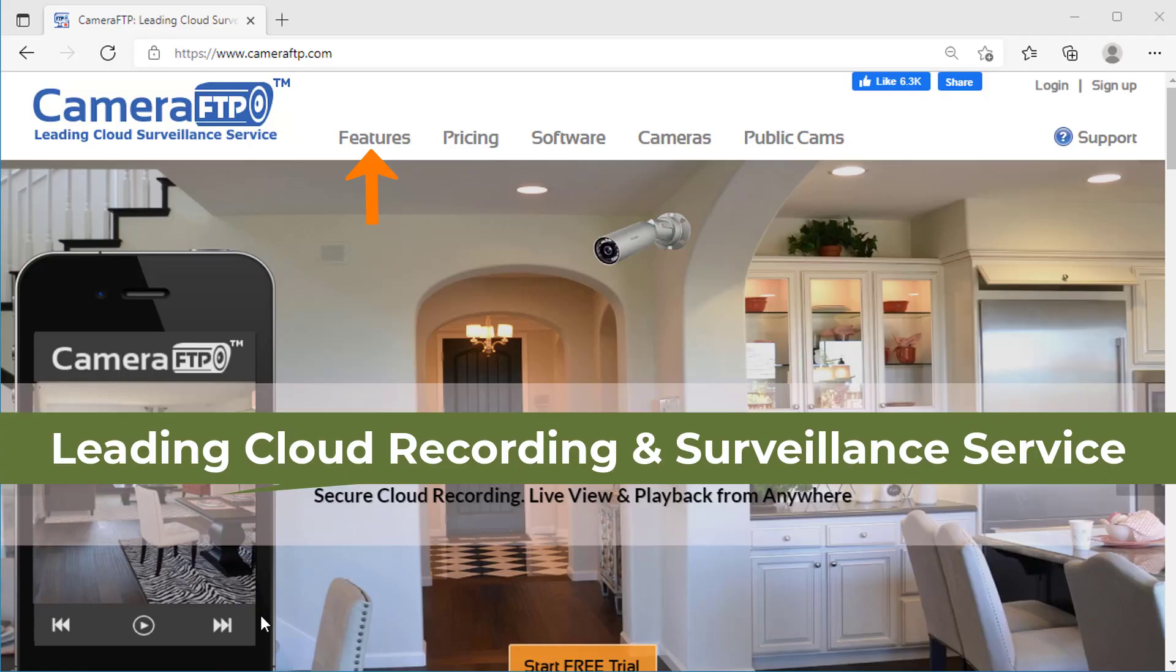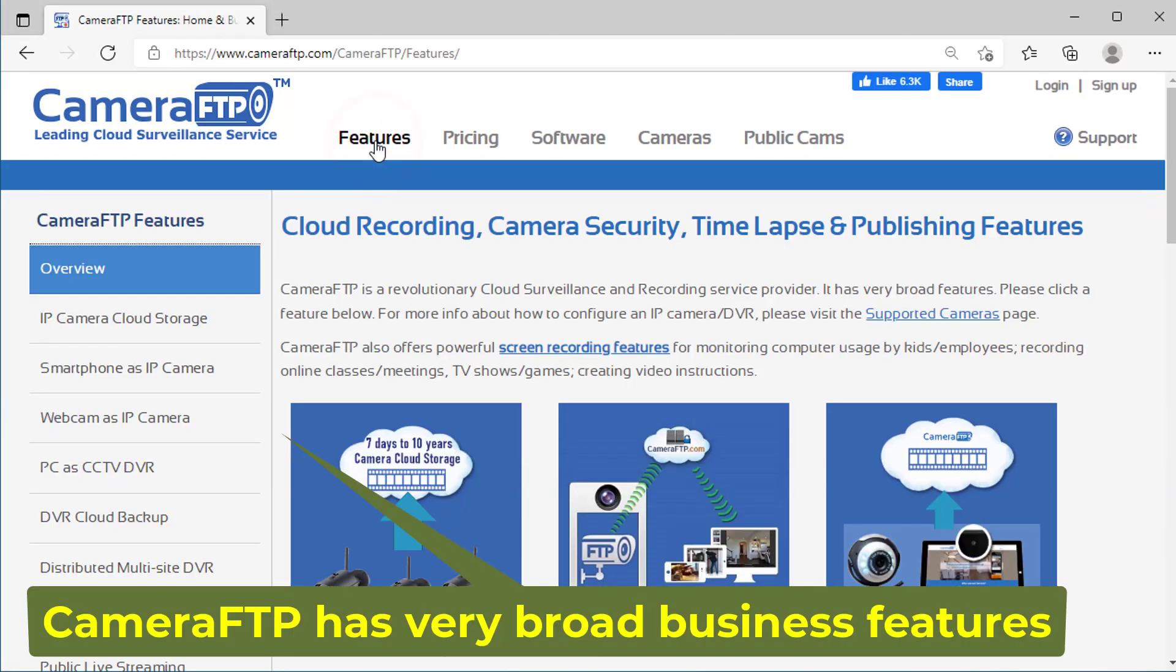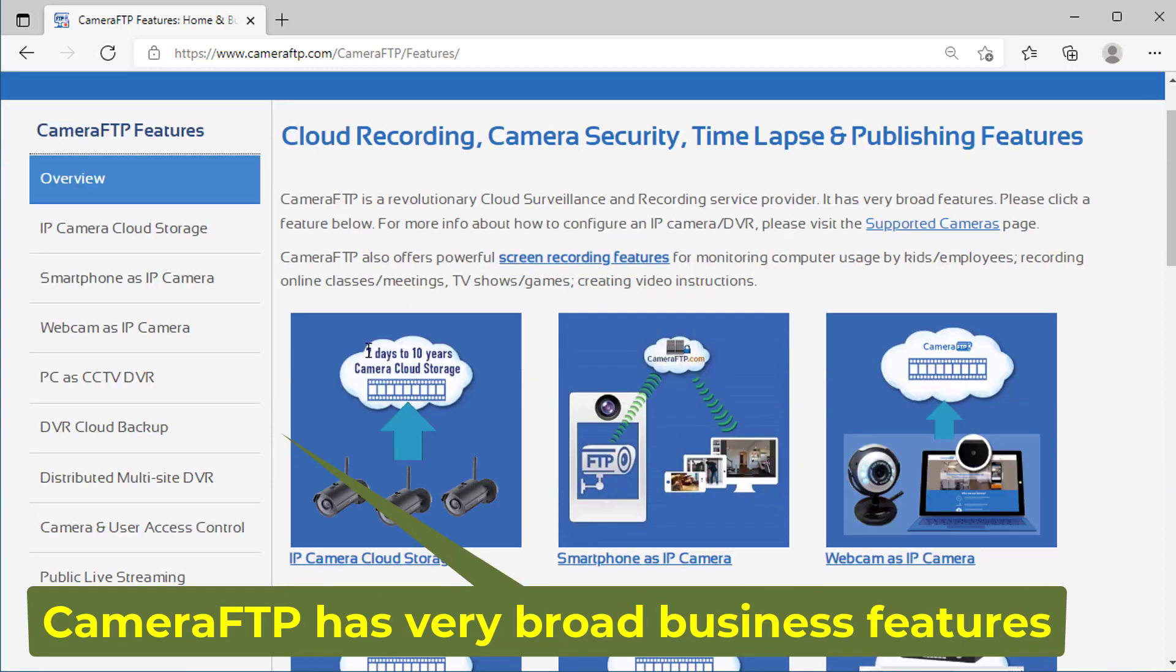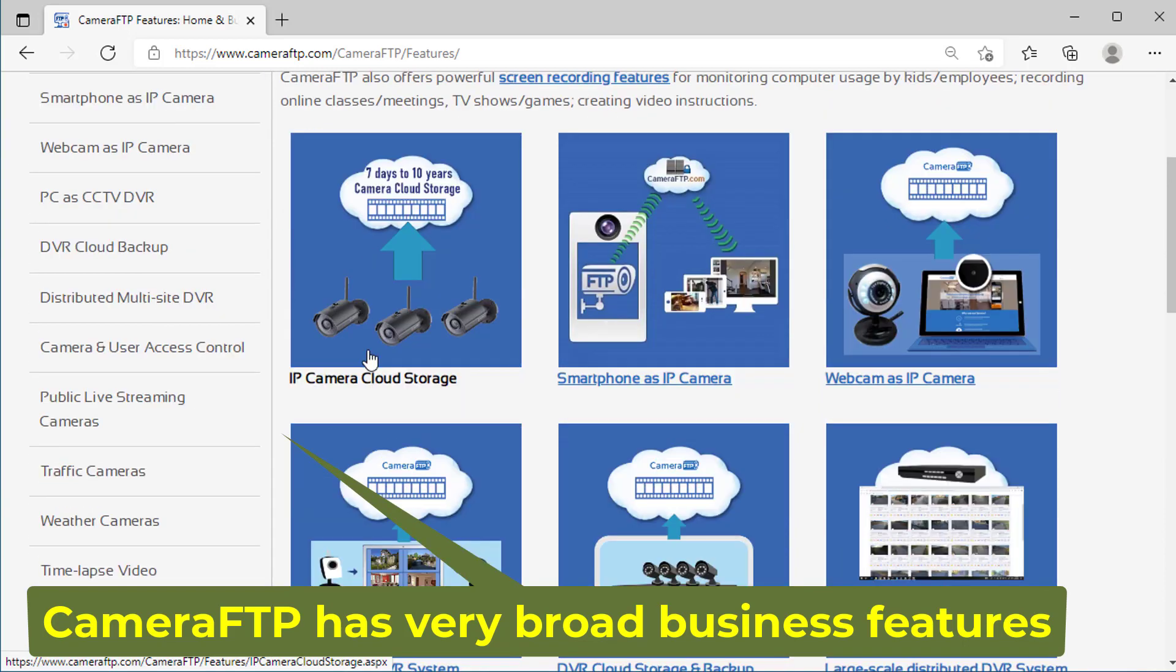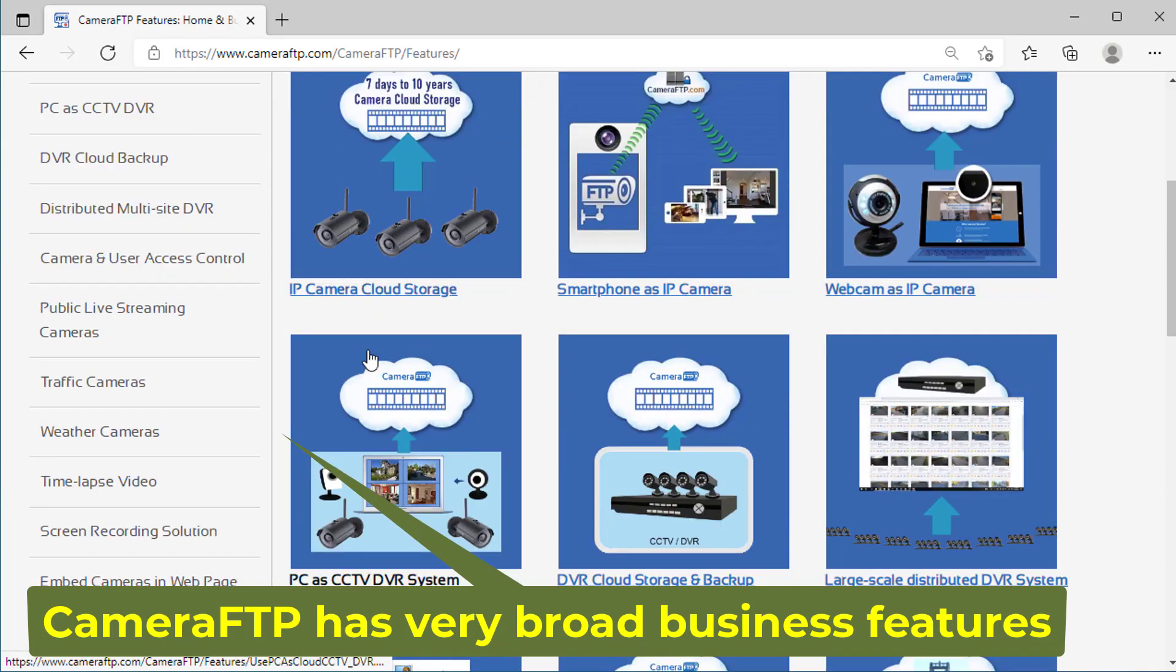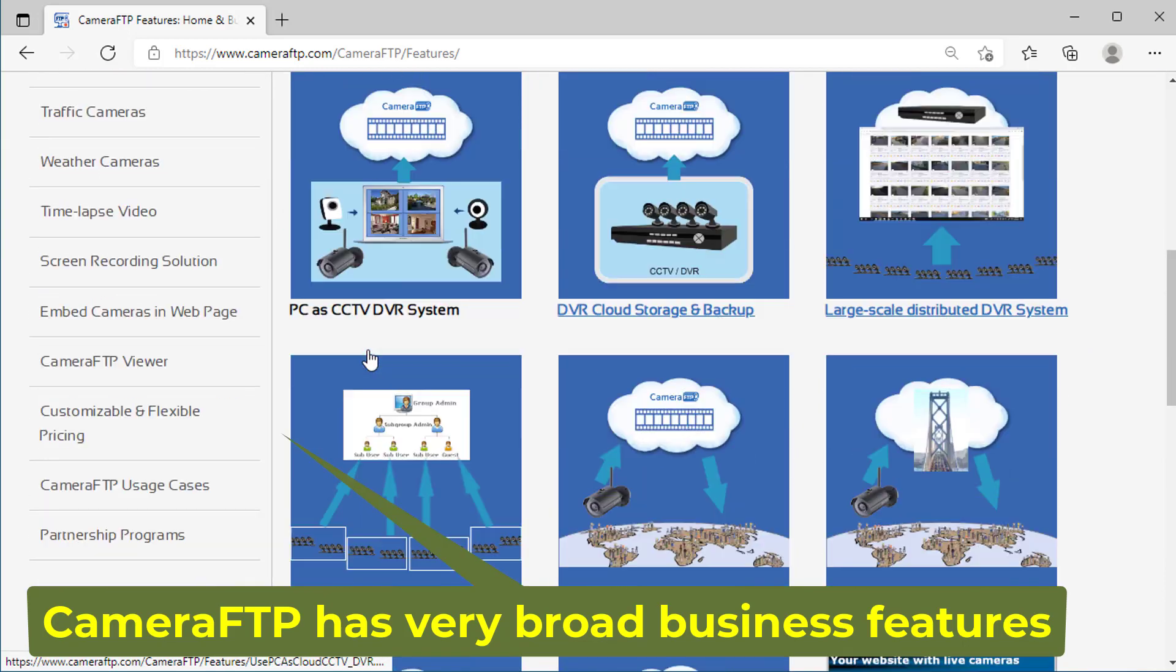CameraFTP is a leading cloud recording service provider with very broad features. For more info about our service, please visit www.cameraftp.com.